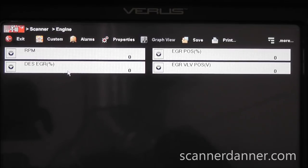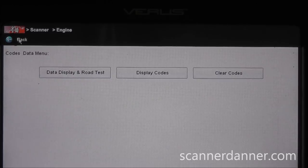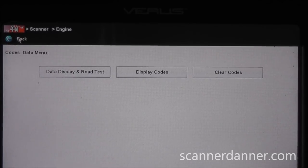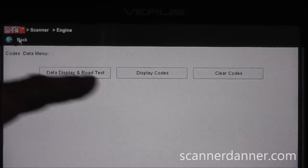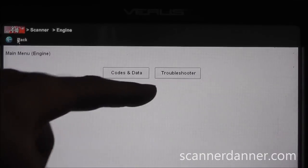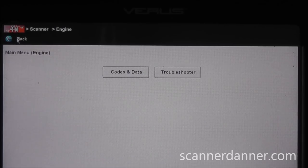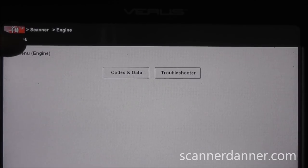The next thing I like to do with these, depending on the year, is to bi-directionally control the valve or command the valve to open. Unfortunately on this year I can't do it. The only thing I have available is data display, codes, clear codes, and a troubleshooter - no functional tests on this year at all. So we have to manually energize this valve to open it, and we're going to watch our position sensor voltage on the scan tool when we do it.